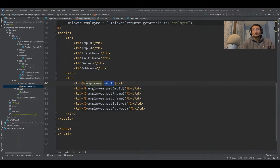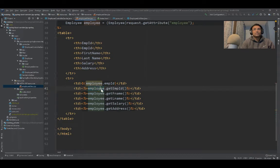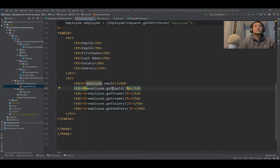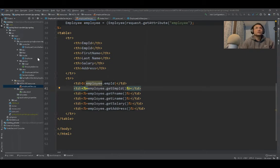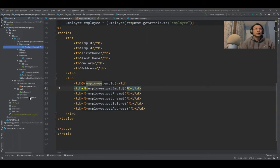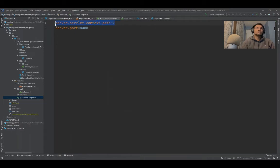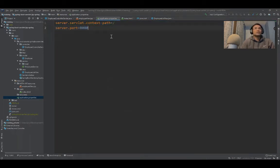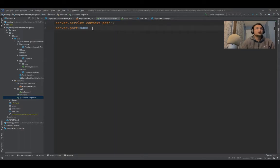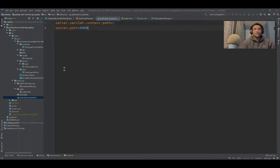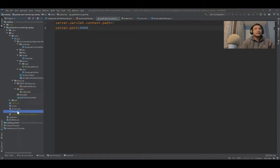This is the typical structure. Let me quickly run this application and show you. In the application.properties file, you don't have to give this, and this is also not needed for a basic application, but I've used these two properties to give the context path and server port.